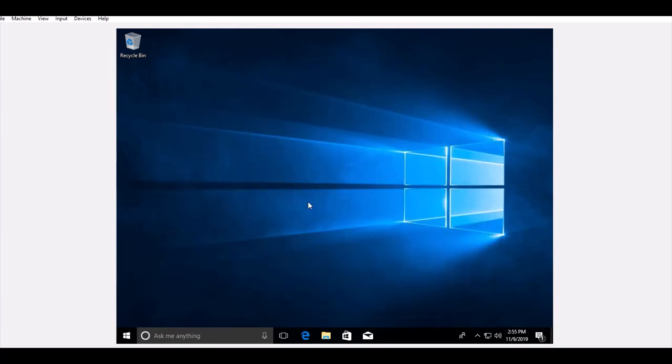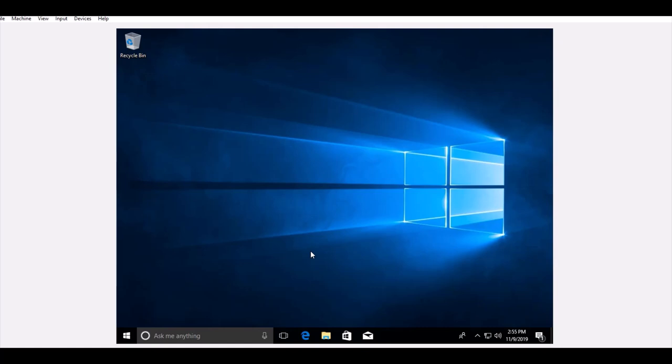This is how you install Windows 10 on VirtualBox. In my future video, I will add this to domain Windows Server 2016. Thank you for watching my video. Please, if you like my video, like and subscribe. If you want to see something, just write in the comment box so I can answer your question. Thank you.